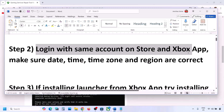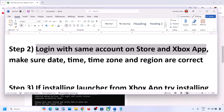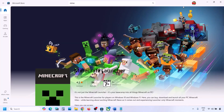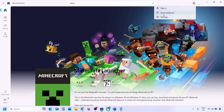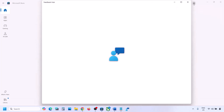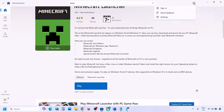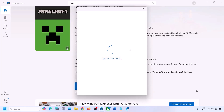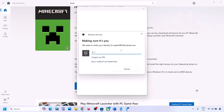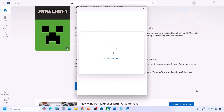Open Microsoft Store on your computer. On the top right you can see your profile icon — click on your profile icon, then click on Sign Out and then click on Sign In. Select your account and click on Continue. Make sure you select the right account, then enter your PIN or password.